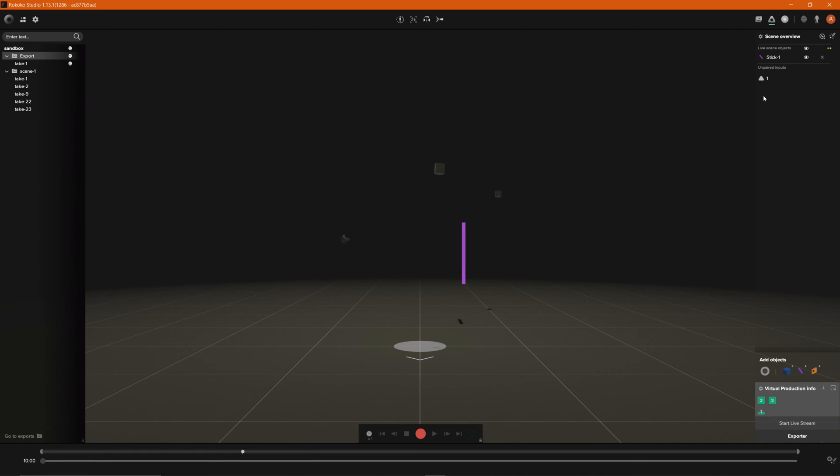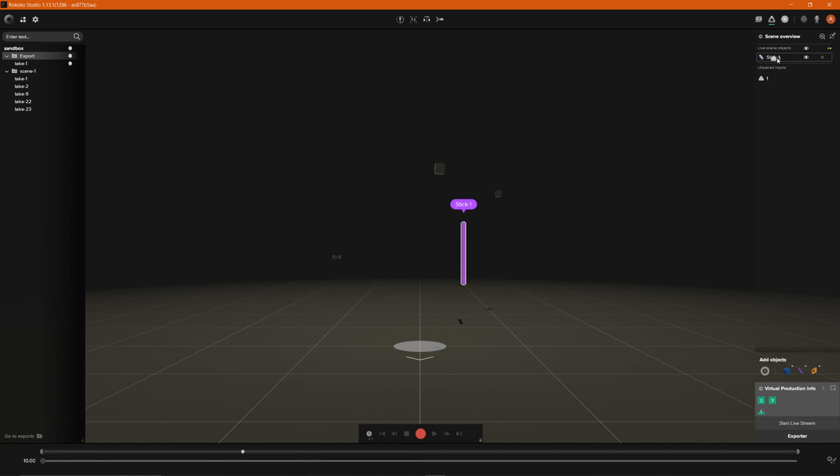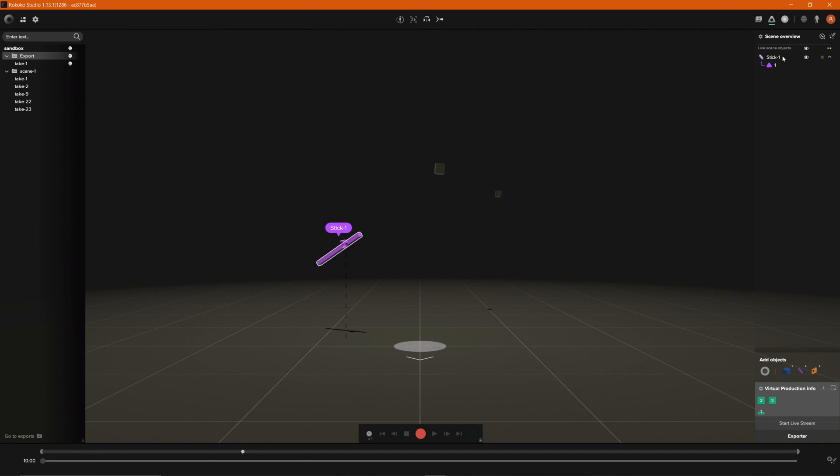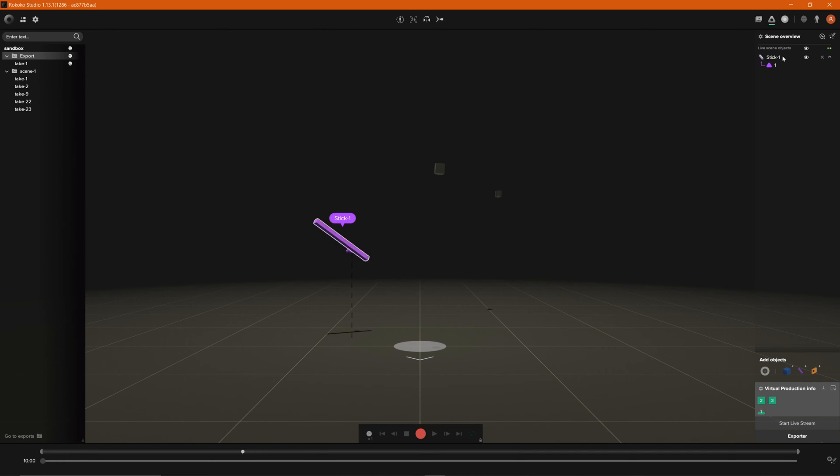If we move it around you can see this is the tracker that we have. So in order to pair it what you need to do is just click and drag this and drop it right on top of the stick dash one and now they're currently paired together so when I move my tracker I'm currently moving the stick as well.